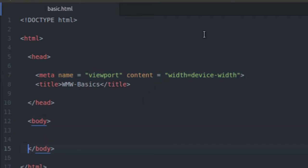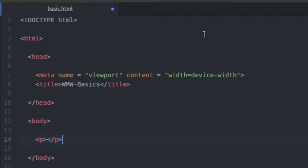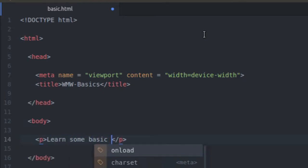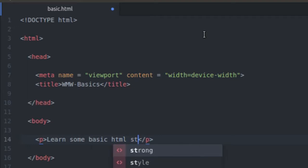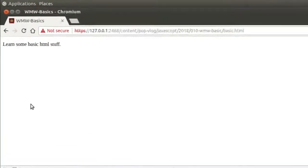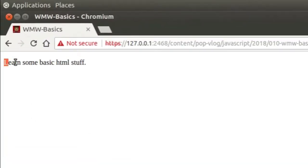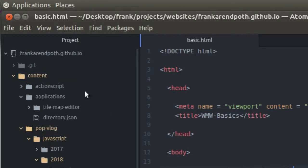Now I'm going to come in here into the body tag and I'm going to throw a P element in there. Say learn some basic HTML stuff. There we go. See what we got here over on the screen. And there we have learn some basic HTML stuff. Great.